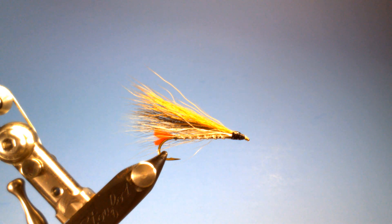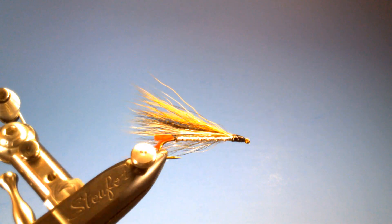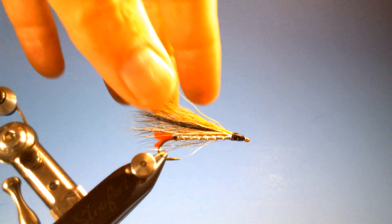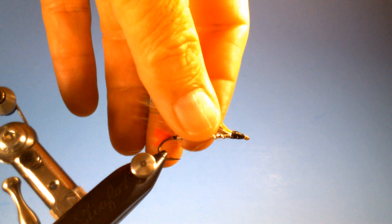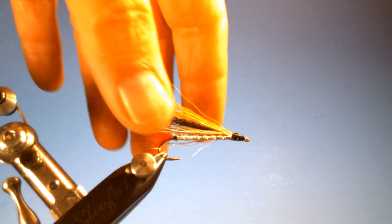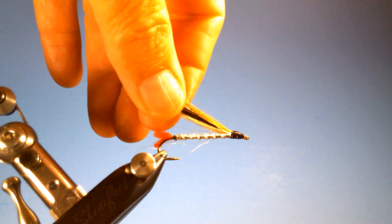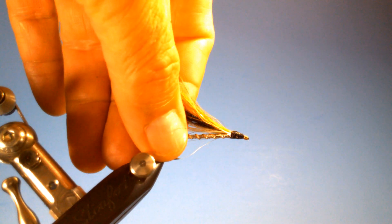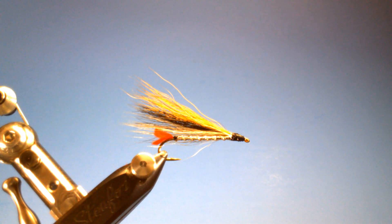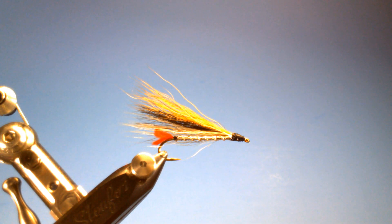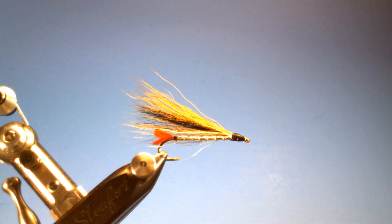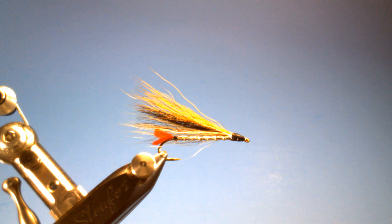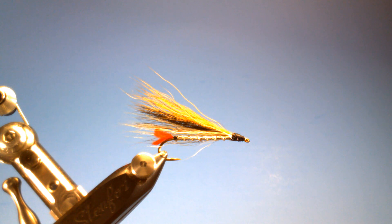And there you have it. A black-nosed dace using polar bear, black bear, and then deer bucktail if you would like to do it that way. Like I said, you can also substitute using all bucktail in the brown, black, and white. All right. Well, that's the black-nosed dace.